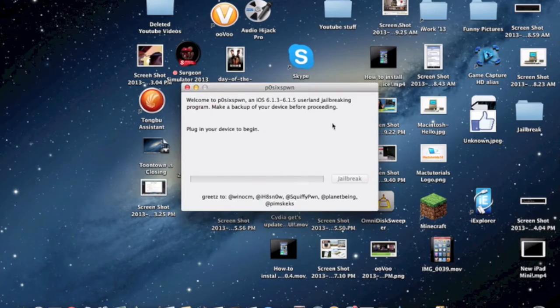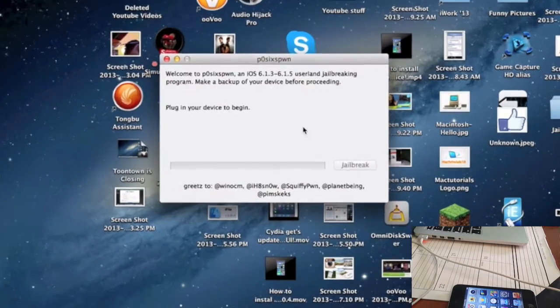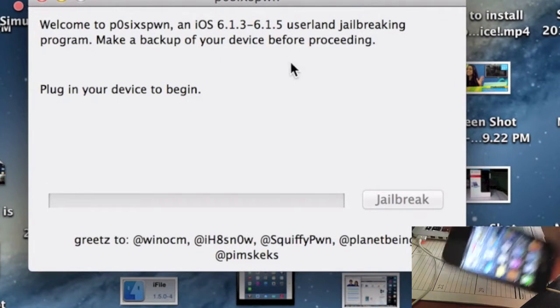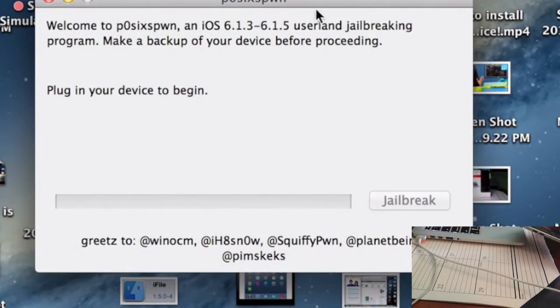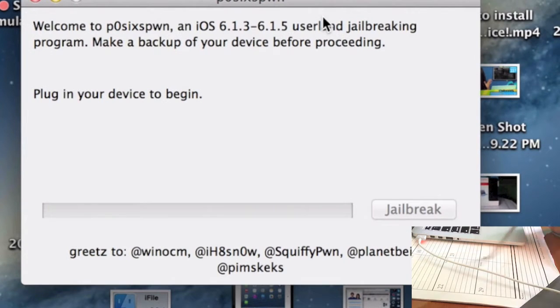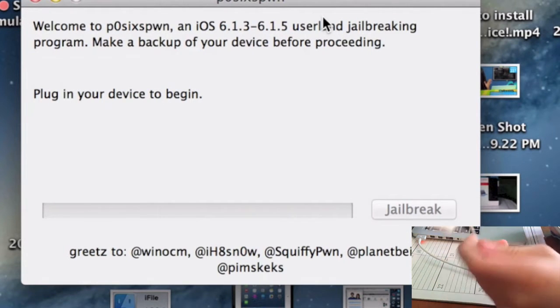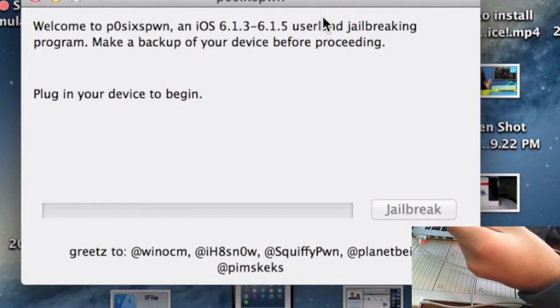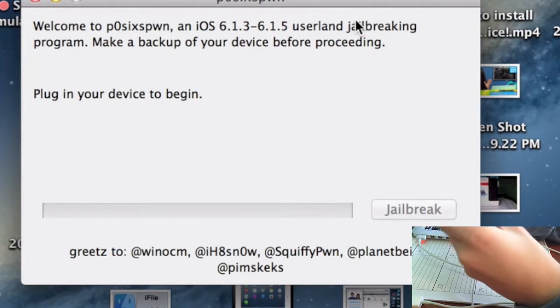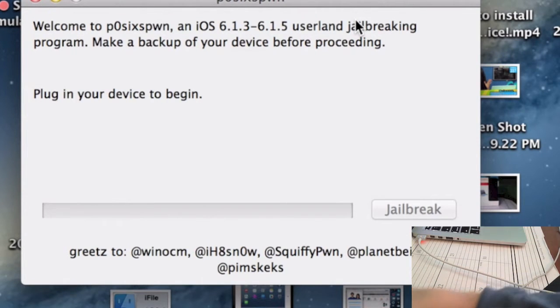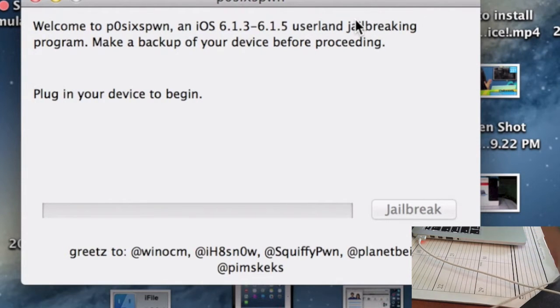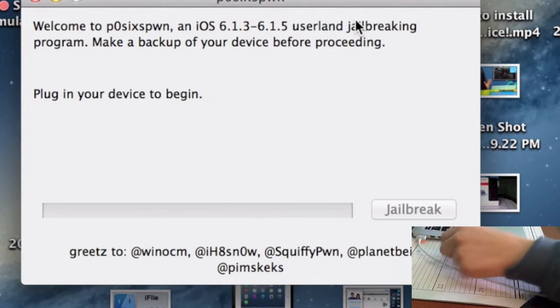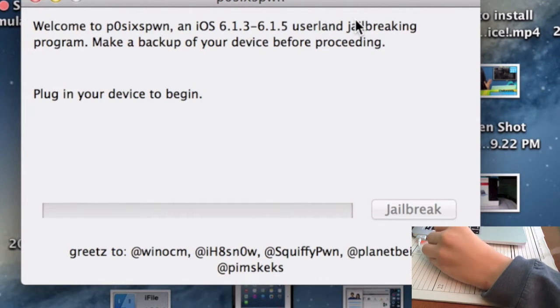It says welcome to p0sixspwn, an iOS 6.1.3 slash 6.1.4 slash 6.1.5 userland jailbreaking program. Make a backup of your device before proceeding. Plug your device in to begin. This is where we plug in our device through USB using the required cables depending upon your device. It's untethered for all devices.